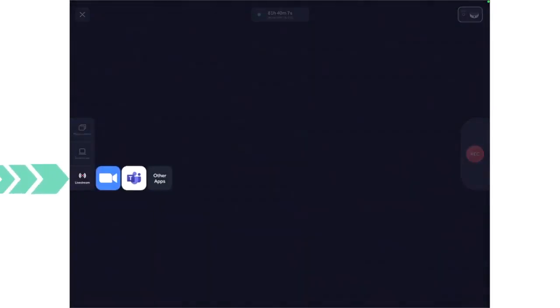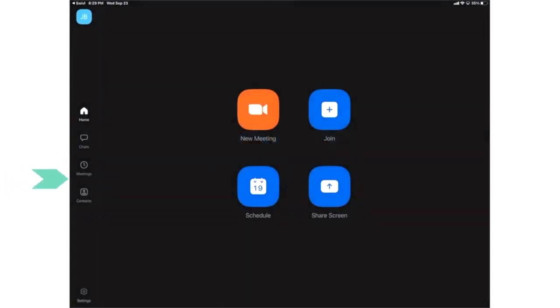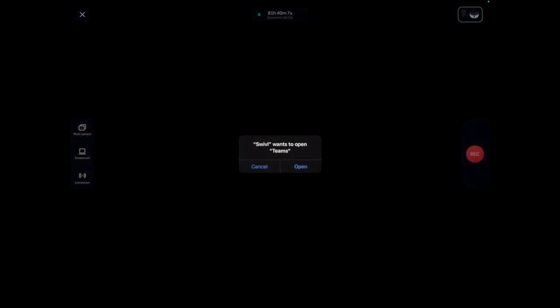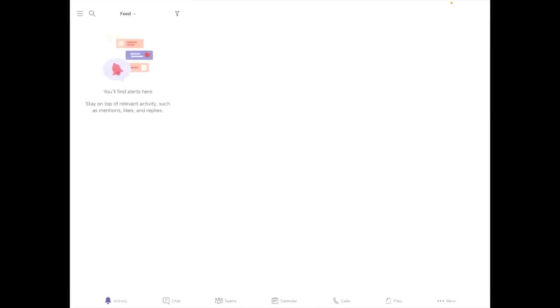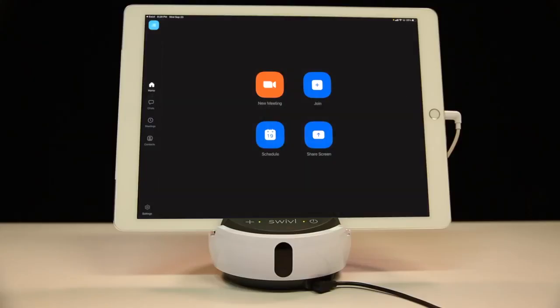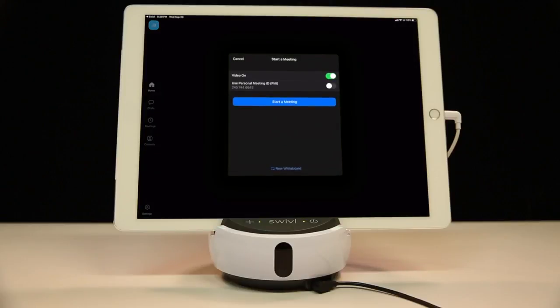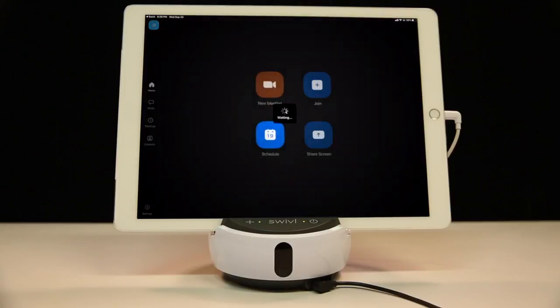three icons on the left-hand side of the screen. Tap the bottom icon titled 'Live Stream.' From here, you can launch either Zoom or Teams depending on which one you have installed. When you tap on the icon for your required app, you'll be taken to that app on your device. The Swivel app will remain running in the background.